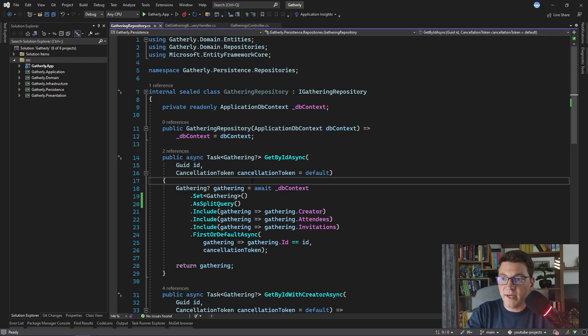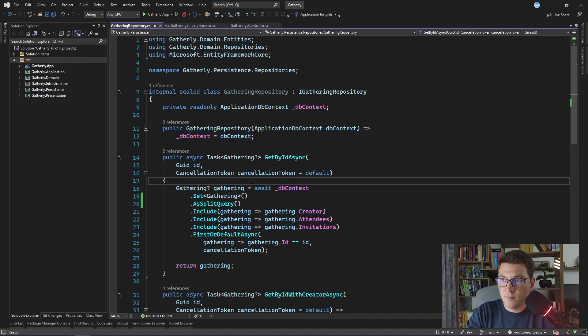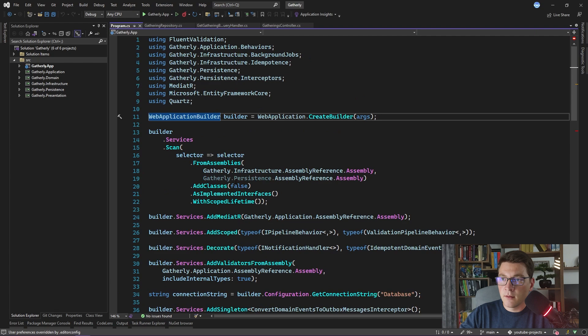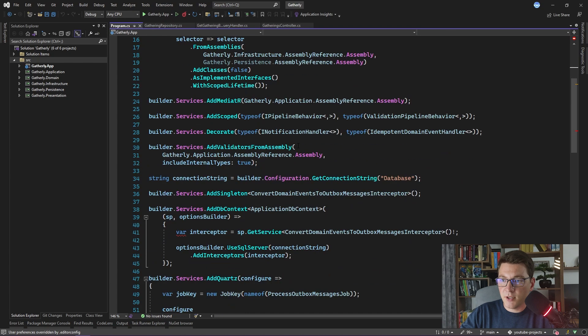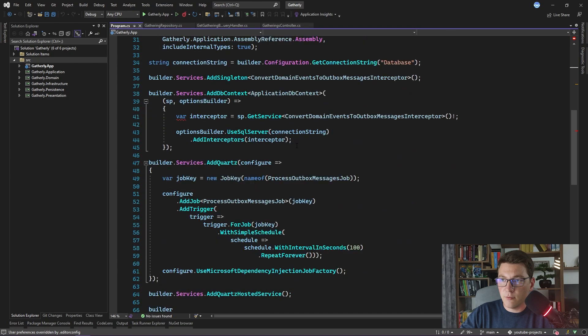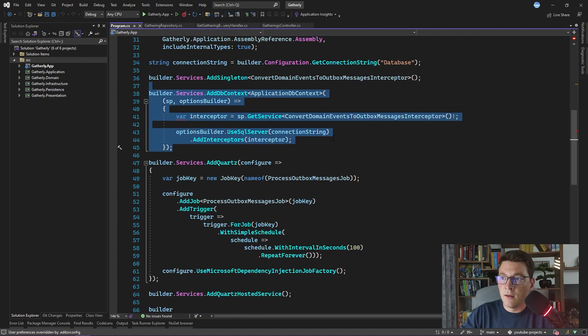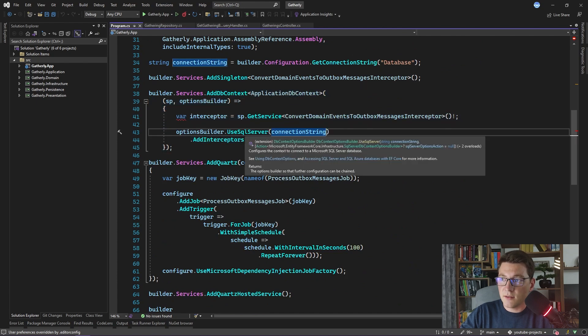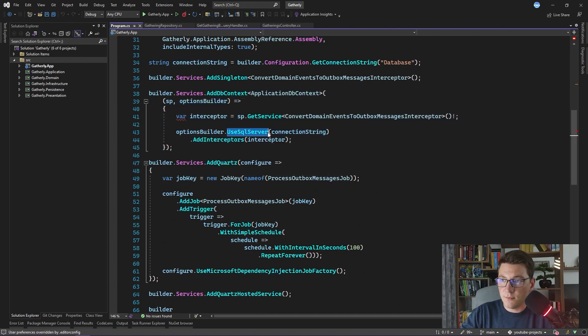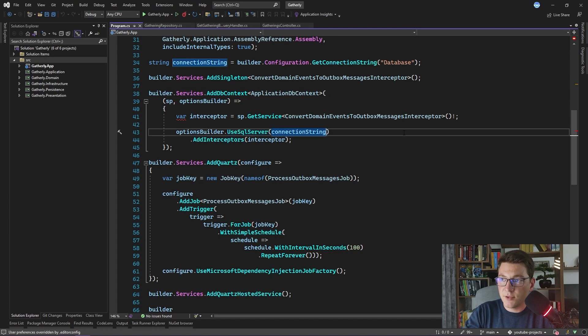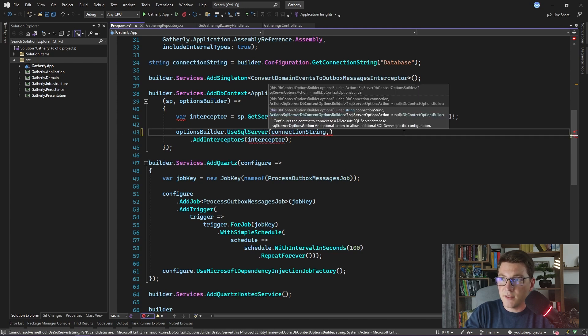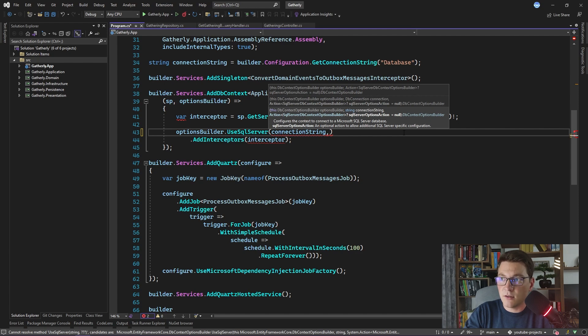I want to show you one more way that we can configure query splitting in the application. If I go over to program.cs, and more specifically the part of the code here where I'm configuring the database context, what I can do is, in this call to UseSqlServer, there is one more parameter that I can specify. And this one is an action for configuring the SQL Server DbContext options builder.